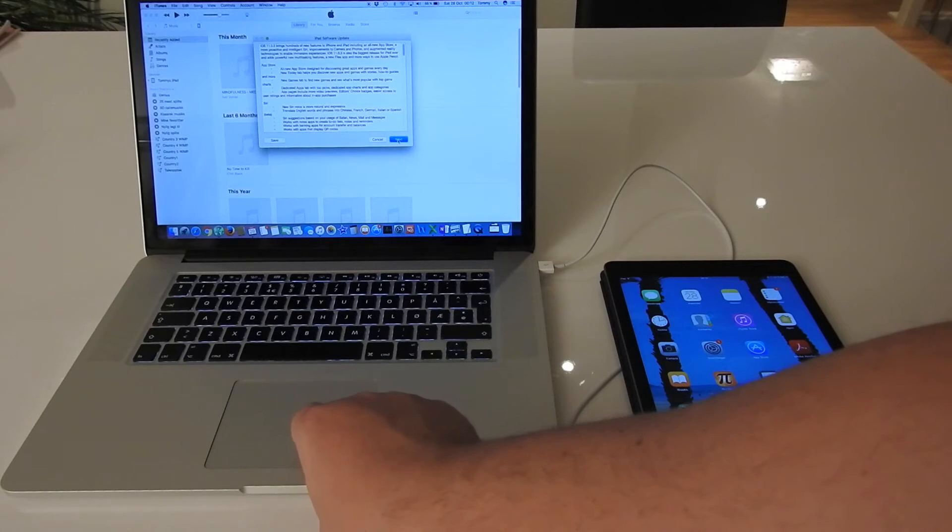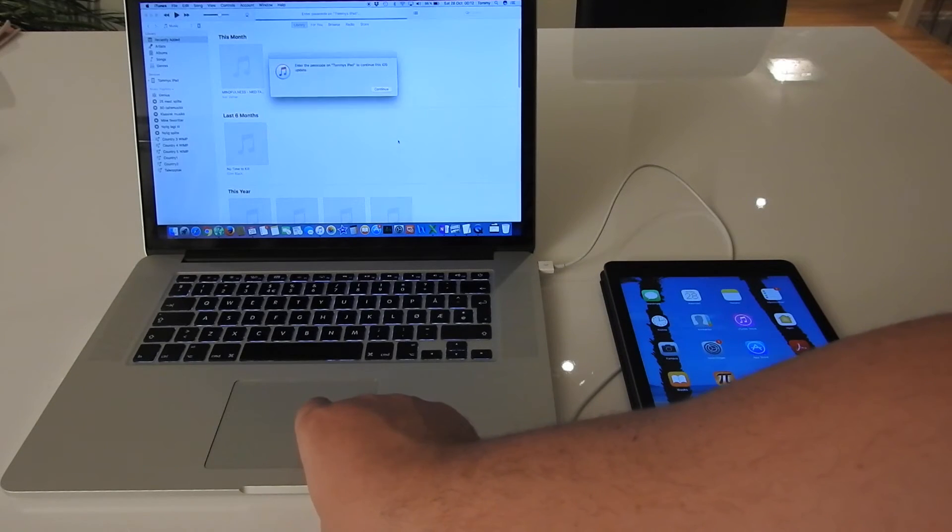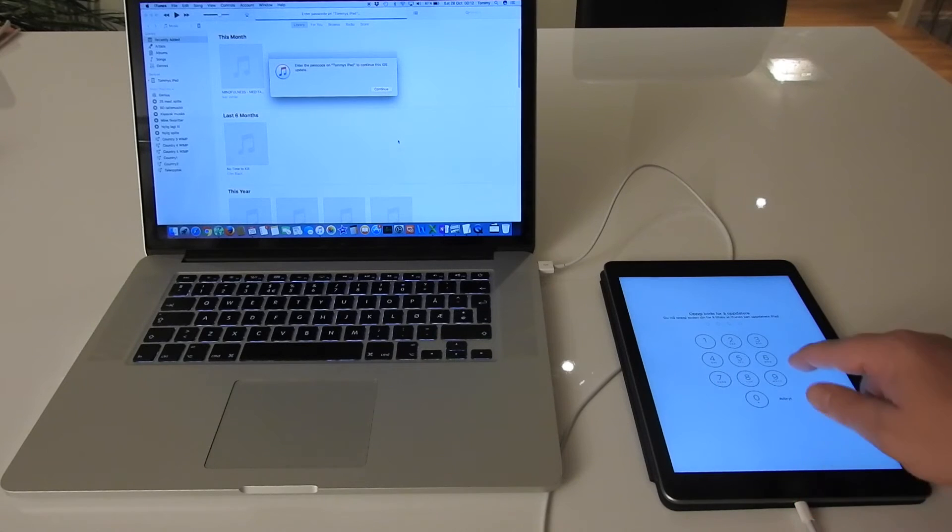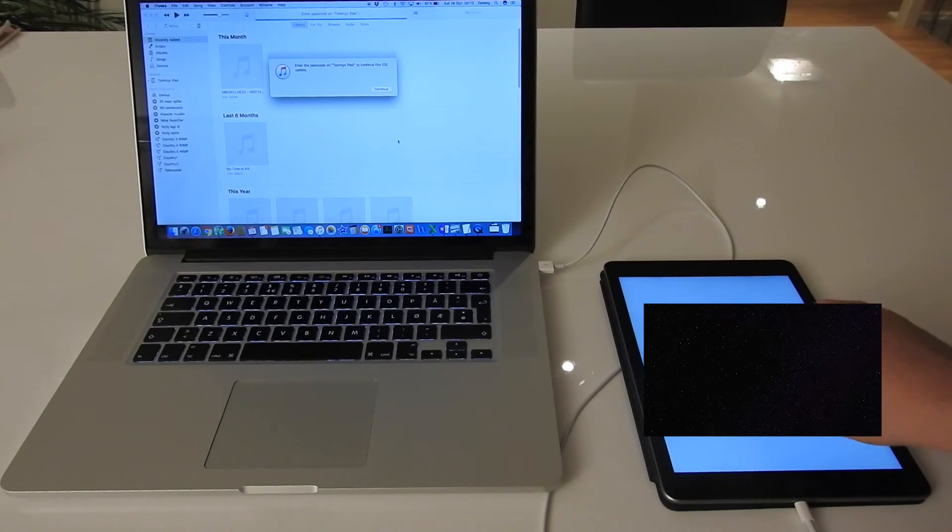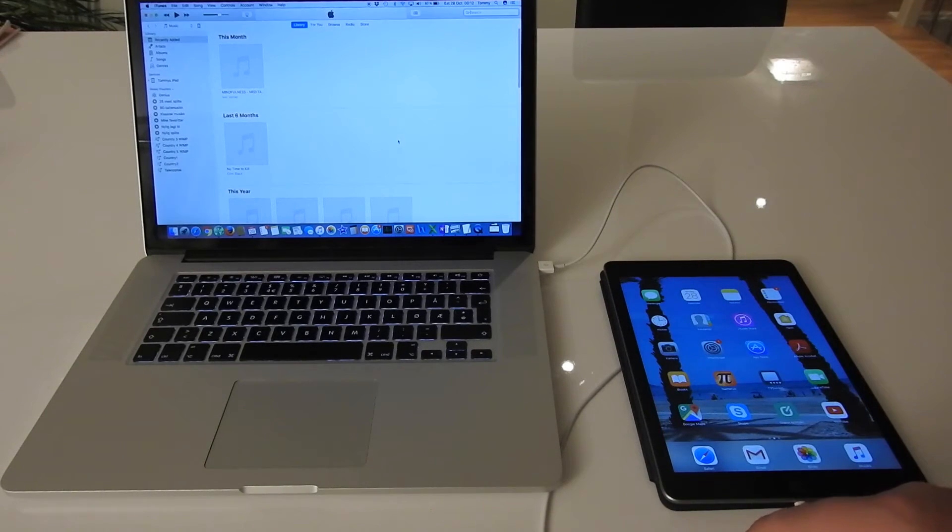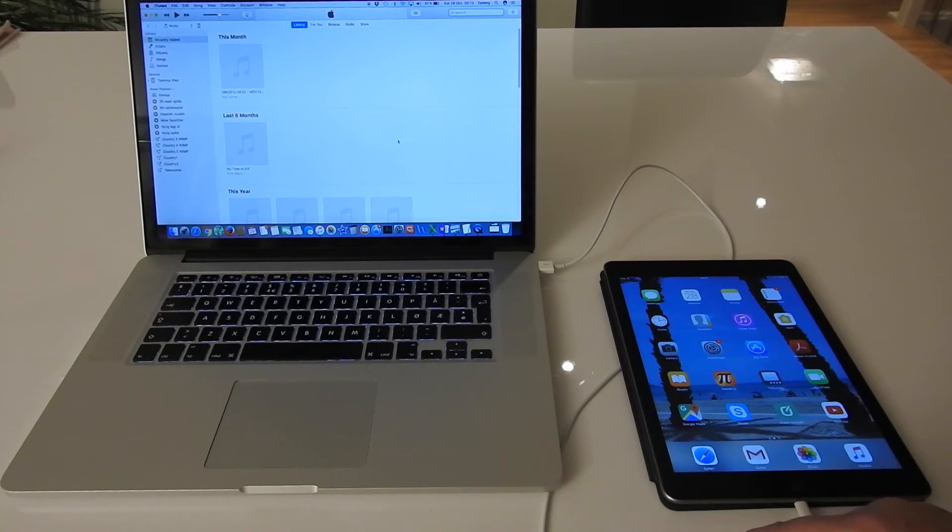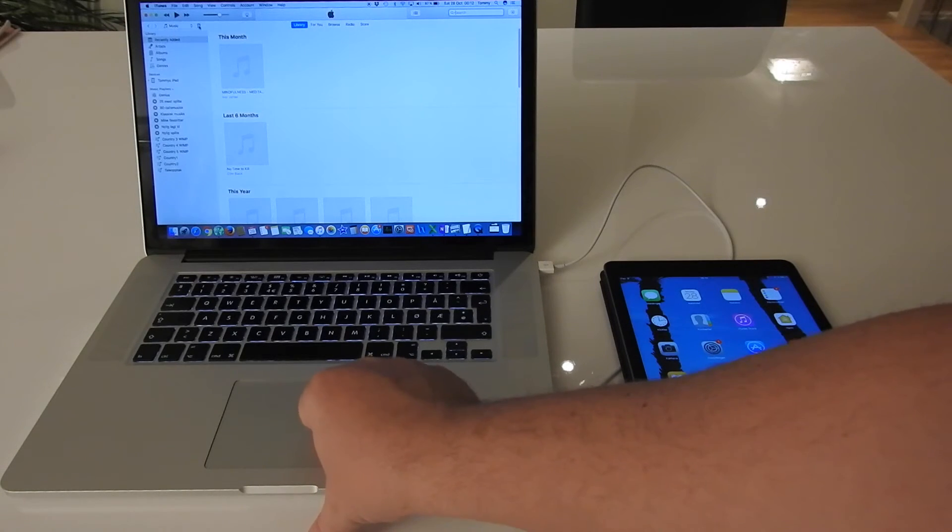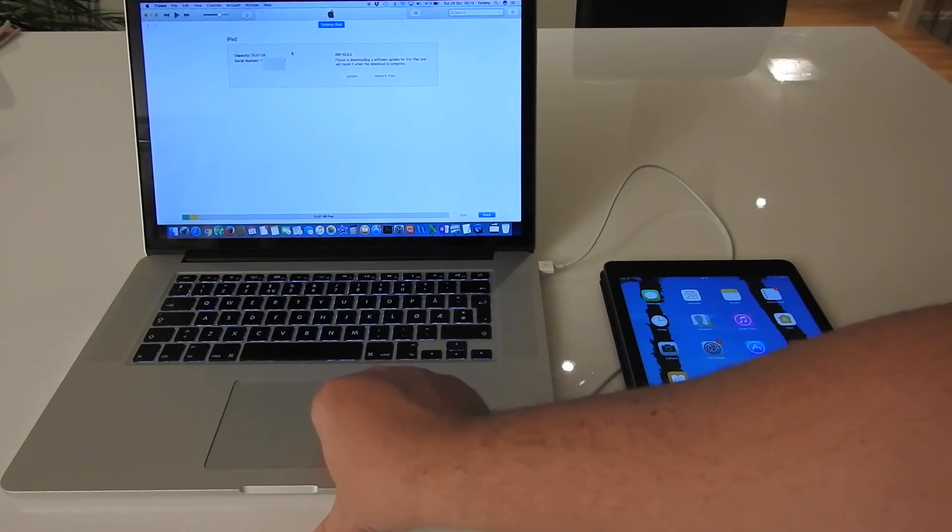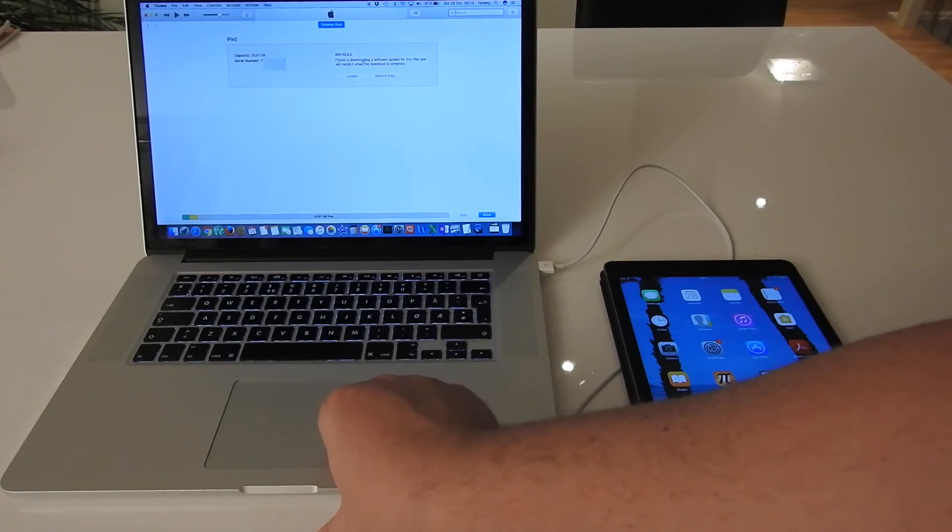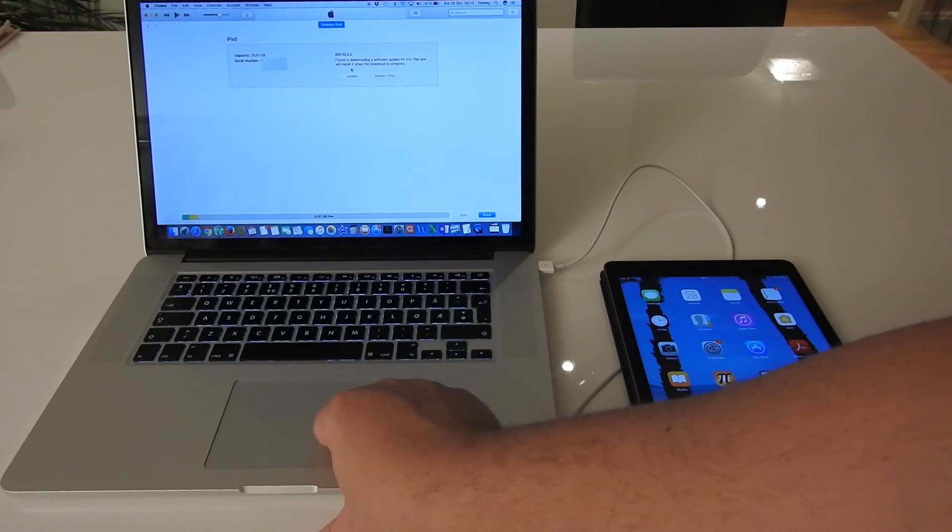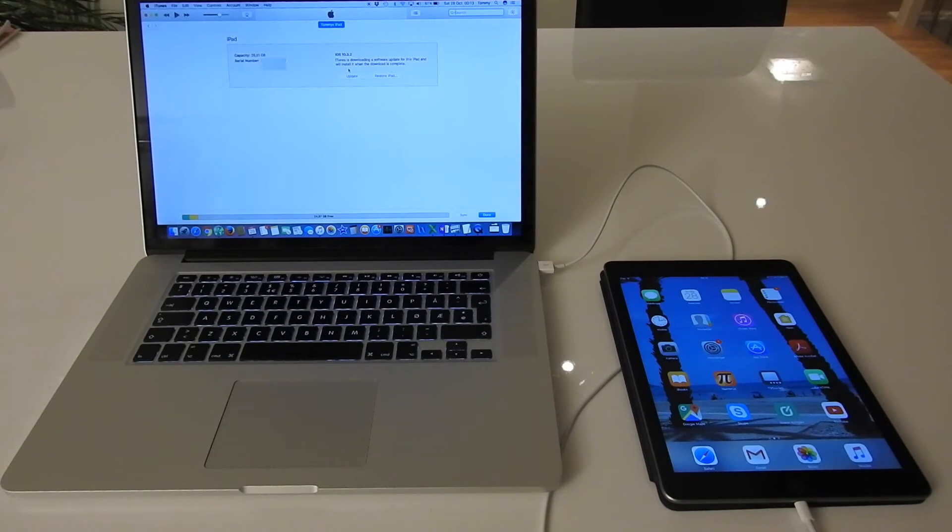New features, yeah, probably. Enter the passcode again on the Mac - and on the iPad, I mean. Okay, so now it says iTunes is downloading a software update for this iPad and will install it when the download is complete.